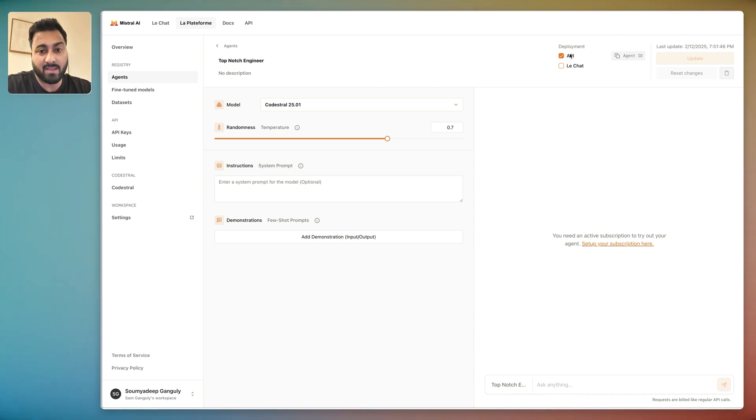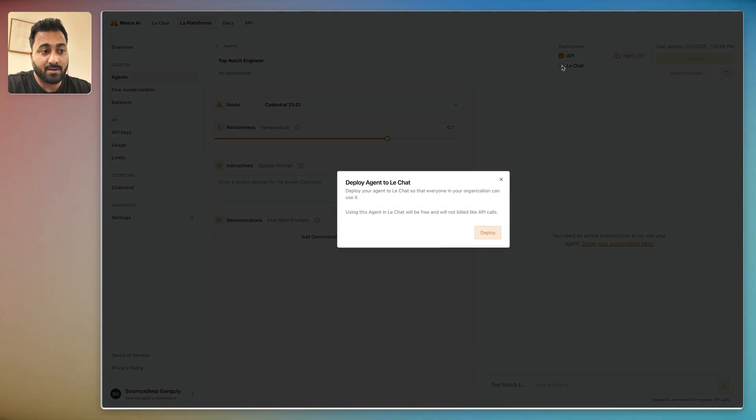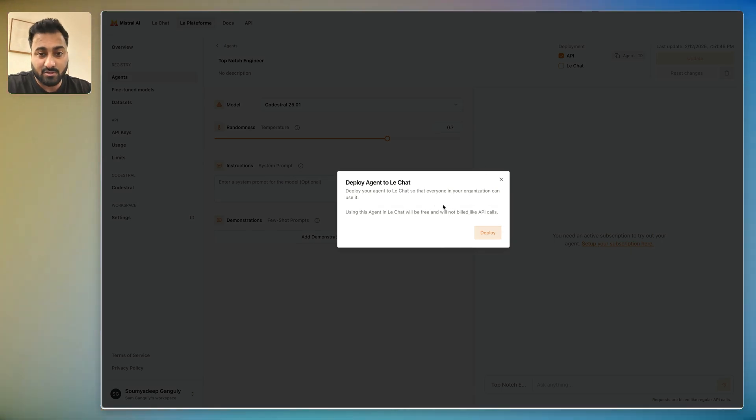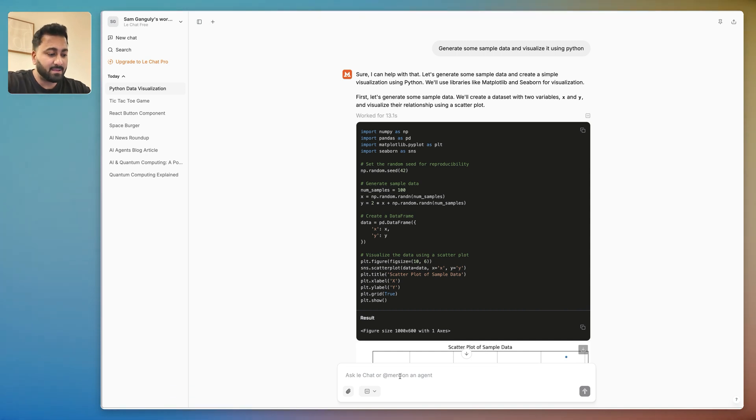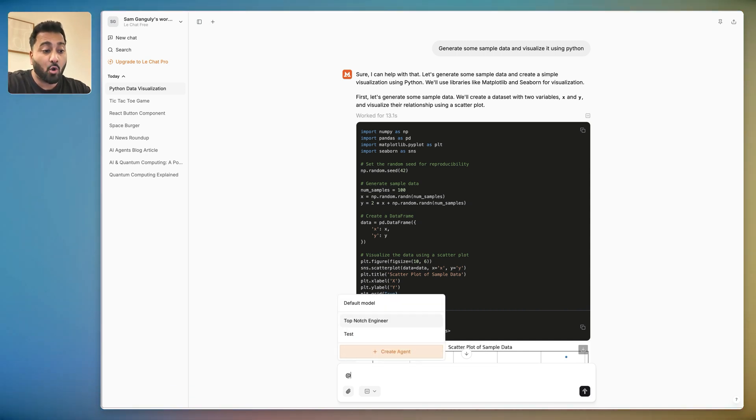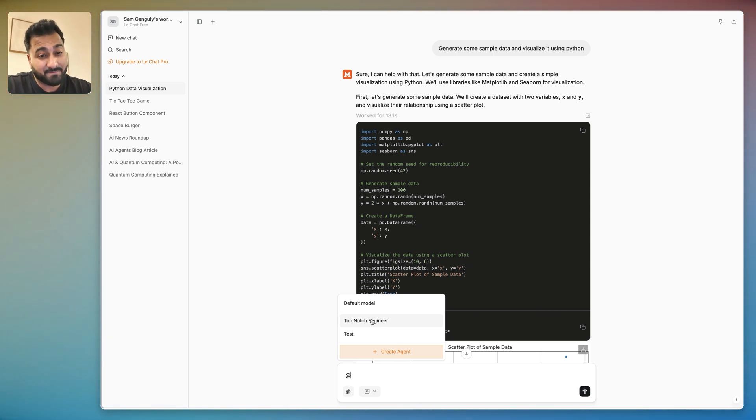You can go back to Le Chat and then you could call that agent right from here by using the @ symbol. Now this I think is pretty interesting because now you can have multiple agents built out and you can be in the middle of any chat and then call one of your specific agents to come and look at some kind of a problem.